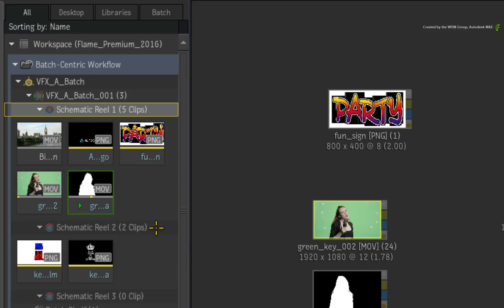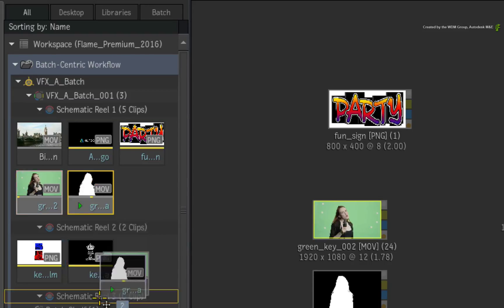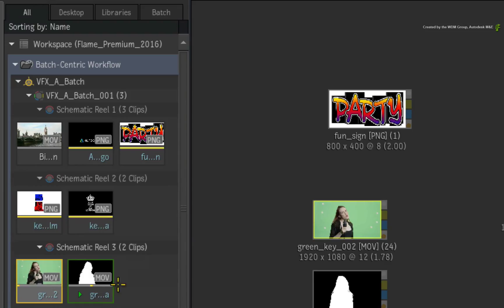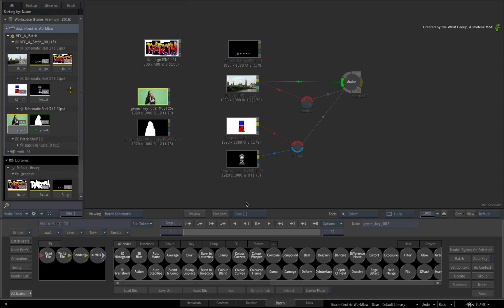For example, you could organize your Batch Sources in numerous Schematic Reels such as camera media, CG passes and graphic elements.